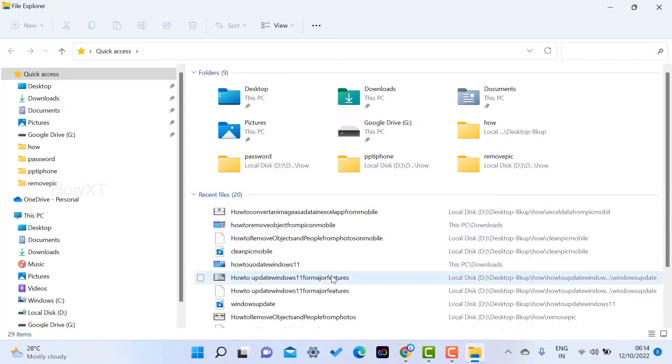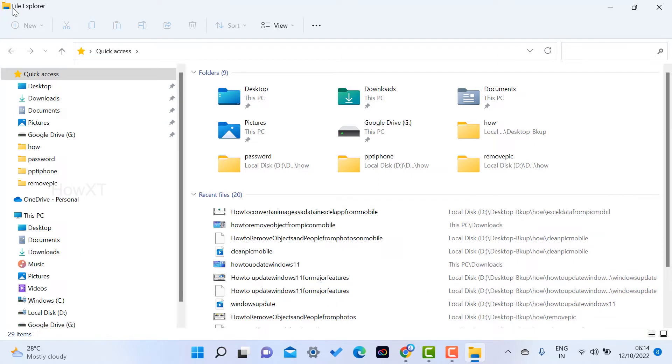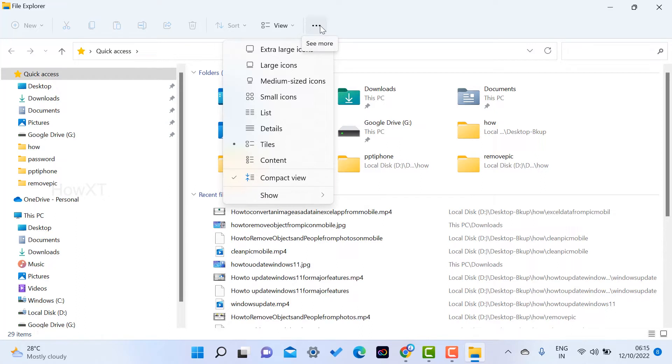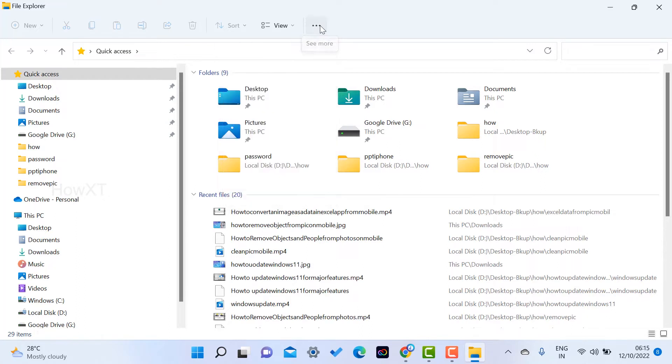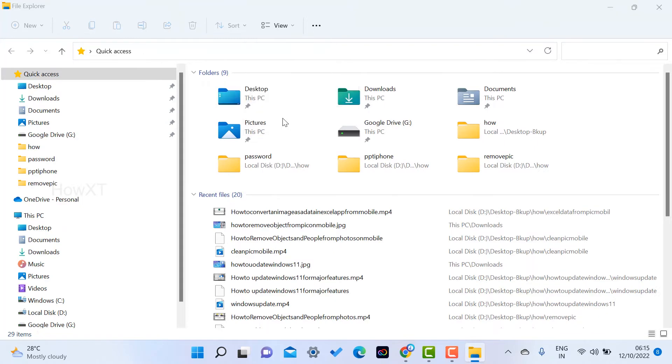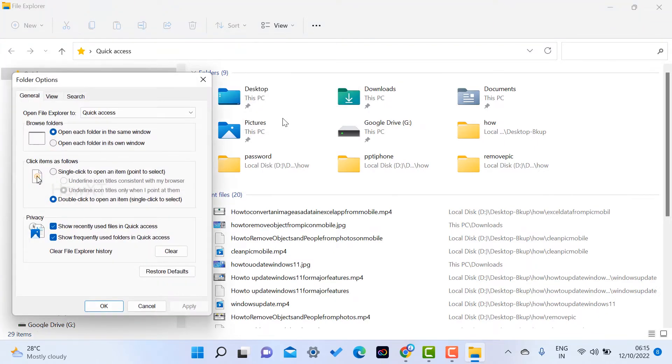To clear this option, first go to File Explorer and you will get an option called View. Just hit the button in the View option. There will be different kinds of options displayed over here. Nearby there is a three dots option. Just hit the button on the three dots. There will be options, so just hit the button on Options. This is called the Folder Options in File Explorer.